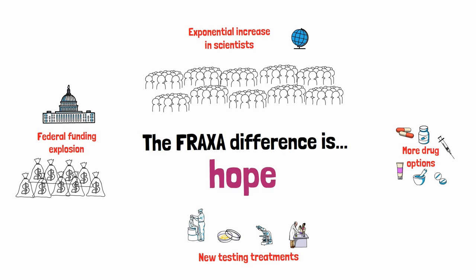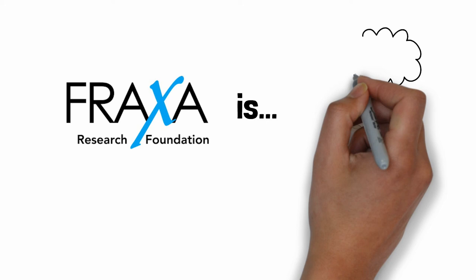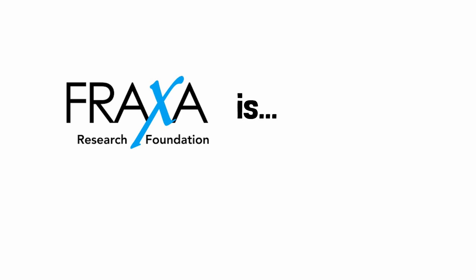Fraxa is a life's work of two parents who envisioned greater opportunities for their son. Fraxa is staffed by parents who share that vision.